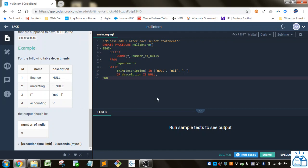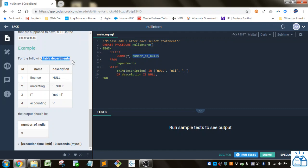So what we have to do is we just use a count star. So this is just going to count the rows in no specific column. And then we gave it the alias number of nulls from the departments table here that they gave us the name for.